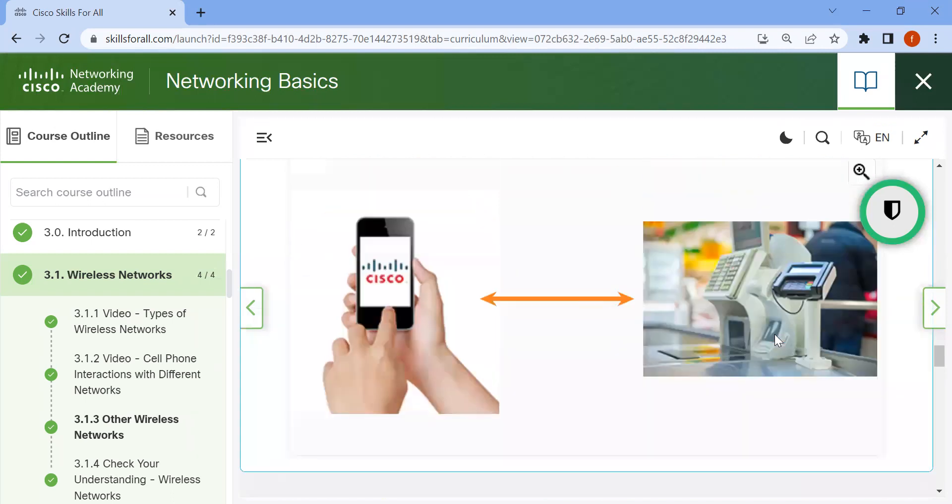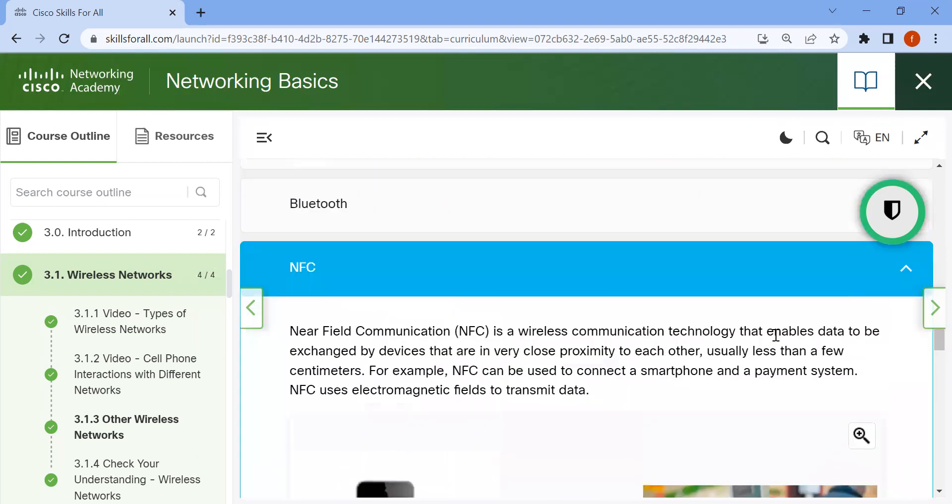Now NFC. Near Field Communication. NFC is a wireless communication technology that enables data to be exchanged by devices that are in very close proximity to each other, usually less than a few centimeters.